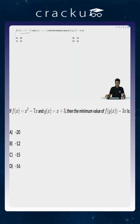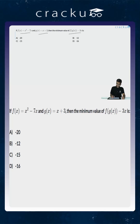In this question we are told that f of x is equal to x squared minus 7x and g of x is x plus 3. We are asked to calculate the value of f of g of x minus 3x.